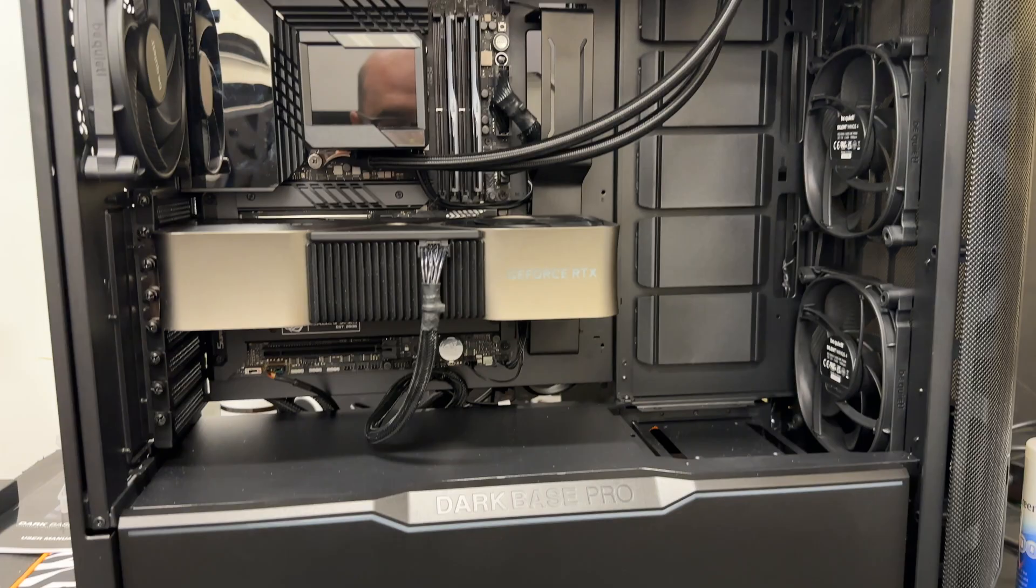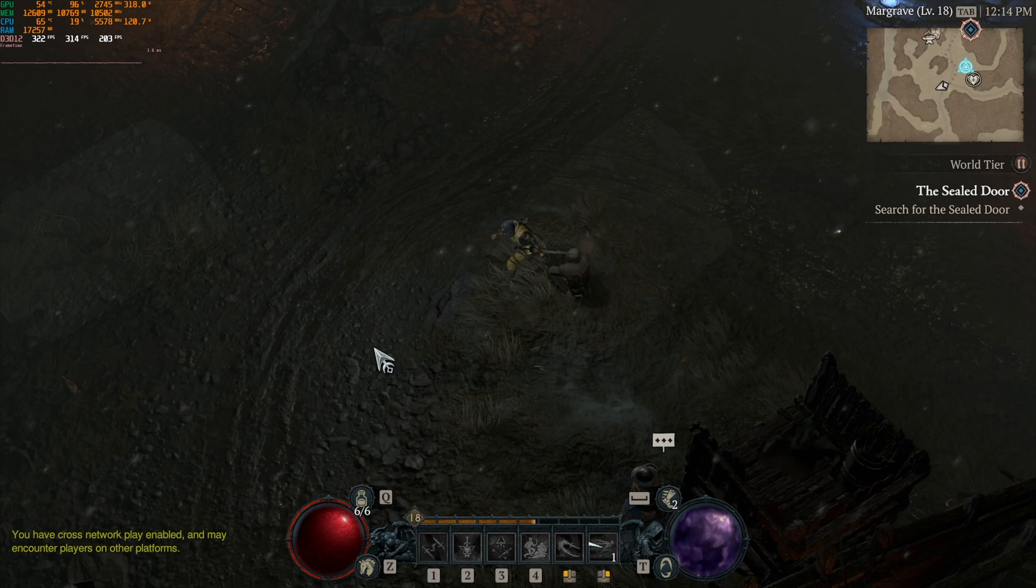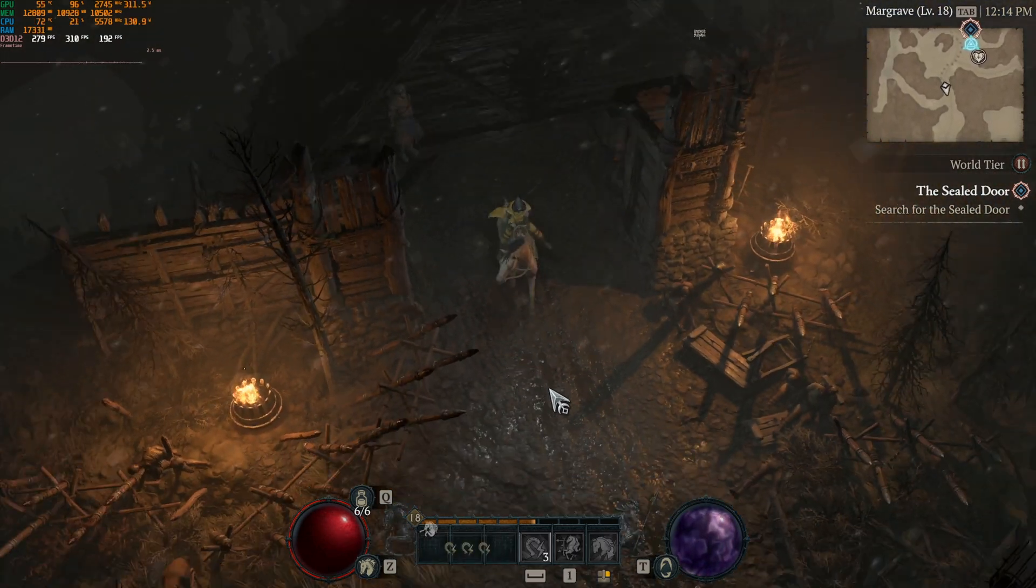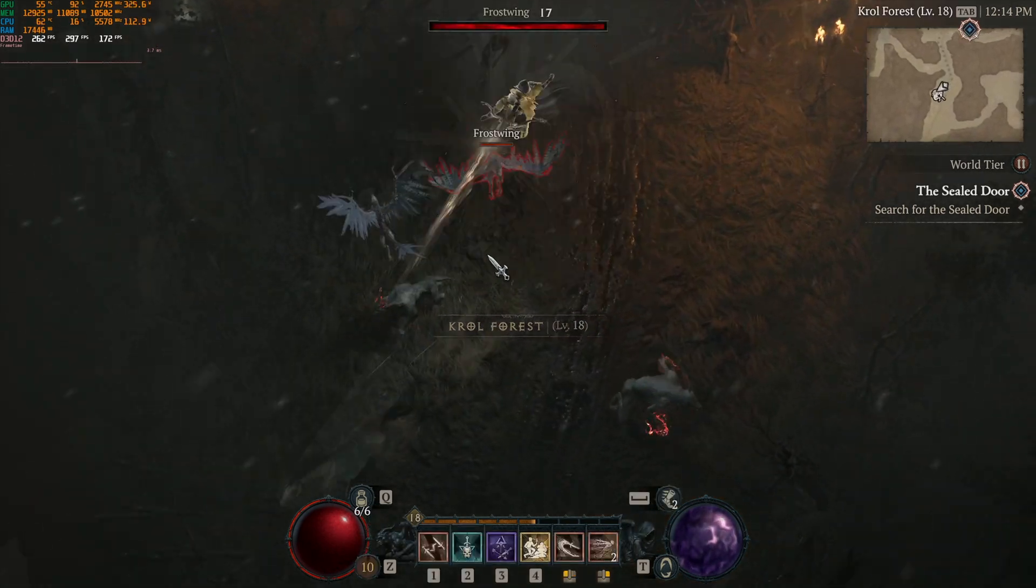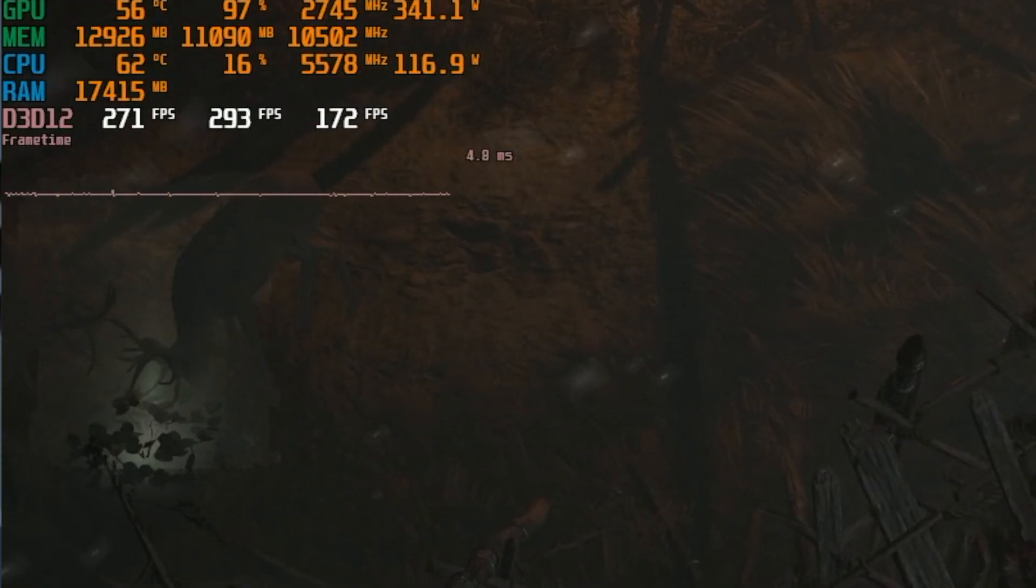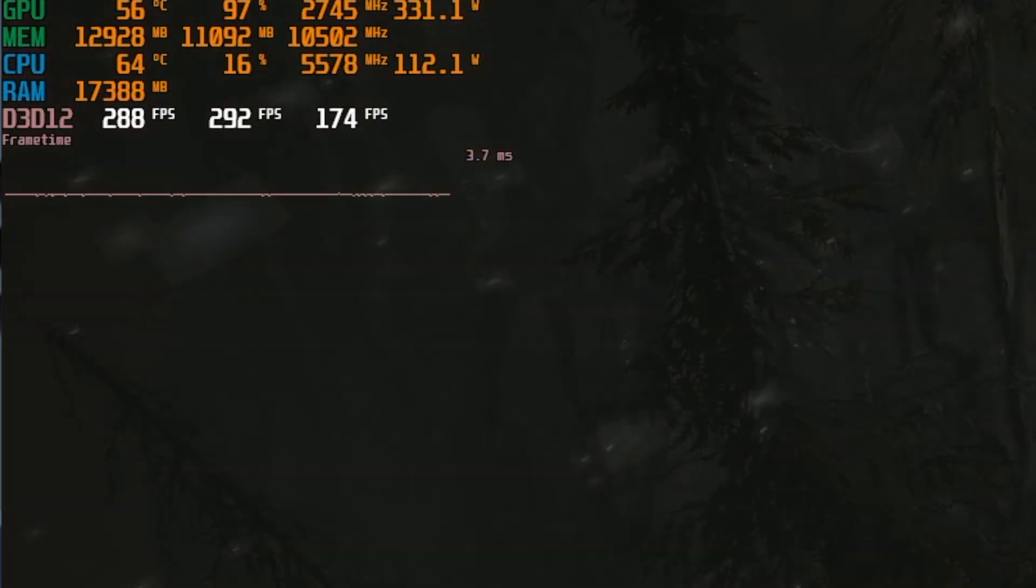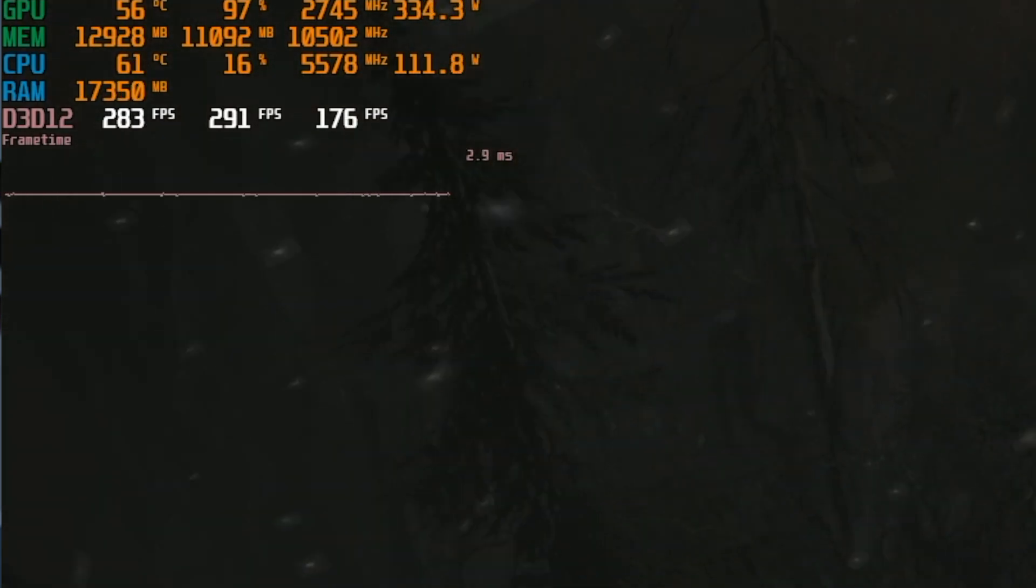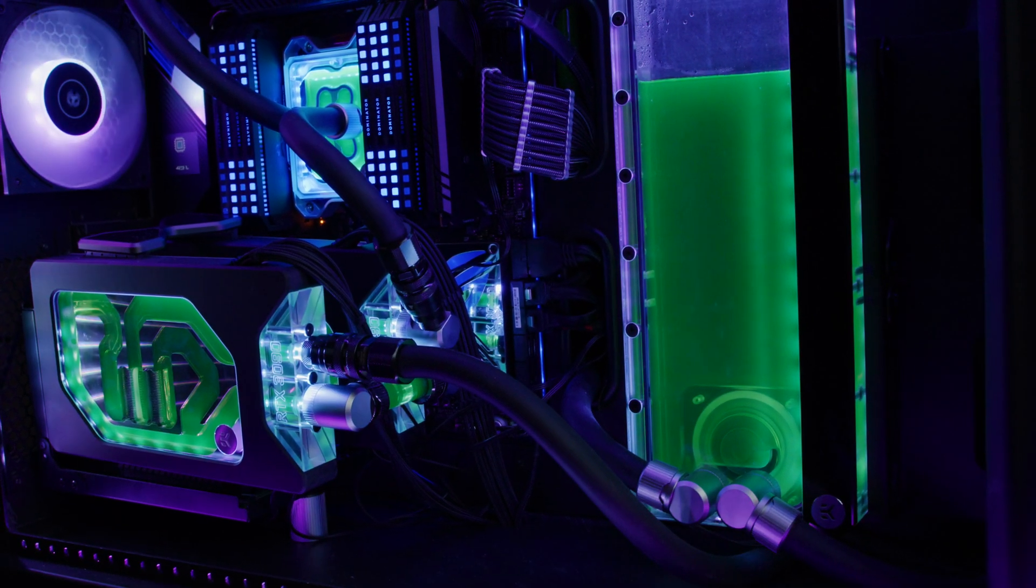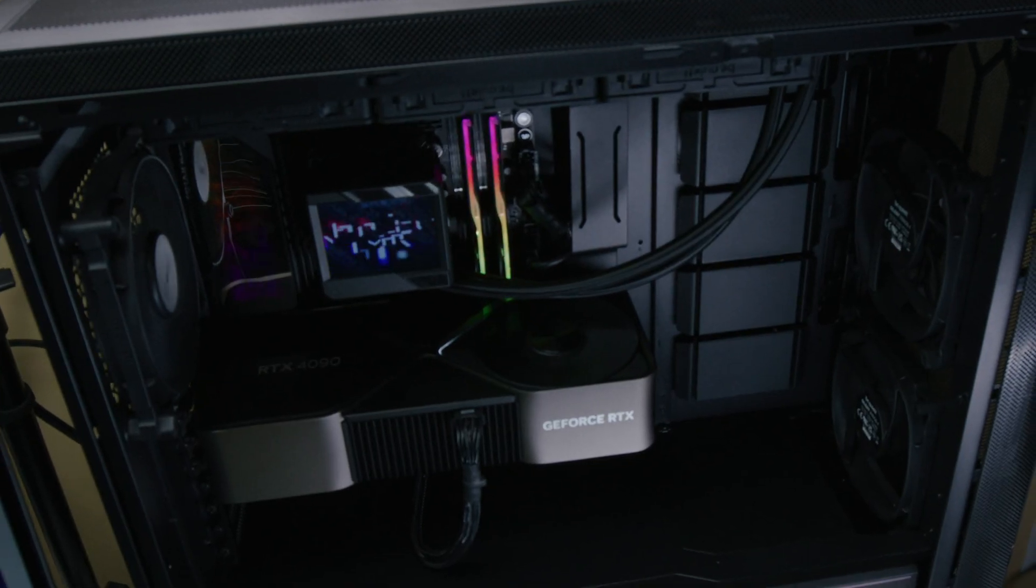Now with a small case, what I would recommend, sometimes if you can have a fan pointed at the GPU, that can help with the airflow. You may just have to choose a smaller GPU depending on the case that you want to build in. This is also going to be true if you do a build with a vertical GPU setup. If you have it too close to the glass, there's not going to be enough space for the GPU to get proper airflow.